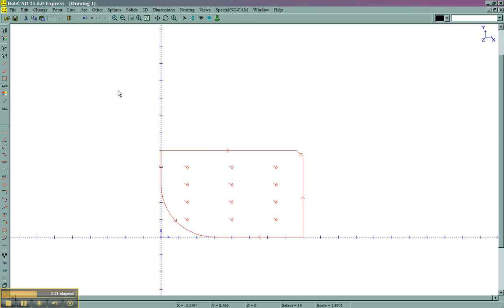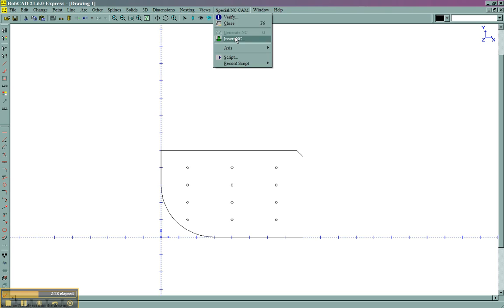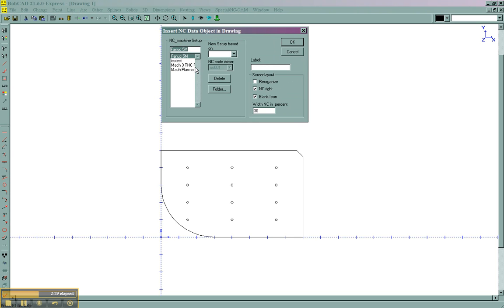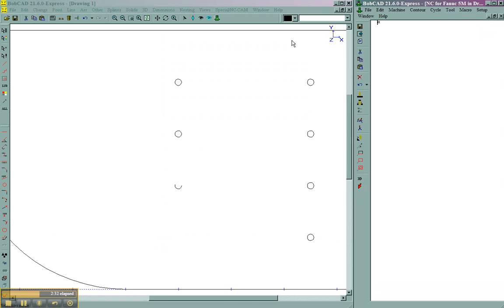Now that the part's in the position where we want to machine it, and we have the 2D geometry to machine, we're going to come to special NC cam, insert NC, choose the post-processor that we want to use, choose OK.